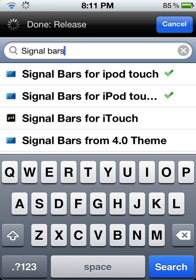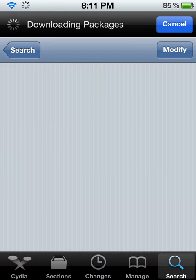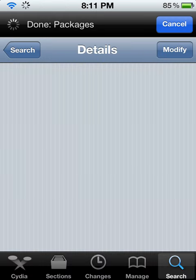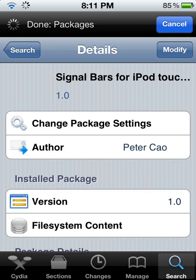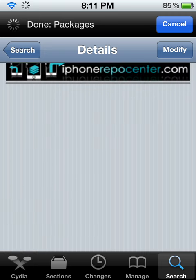Click the second one. I will show you that it is compatible with iOS 5.0.1 and 5.0.